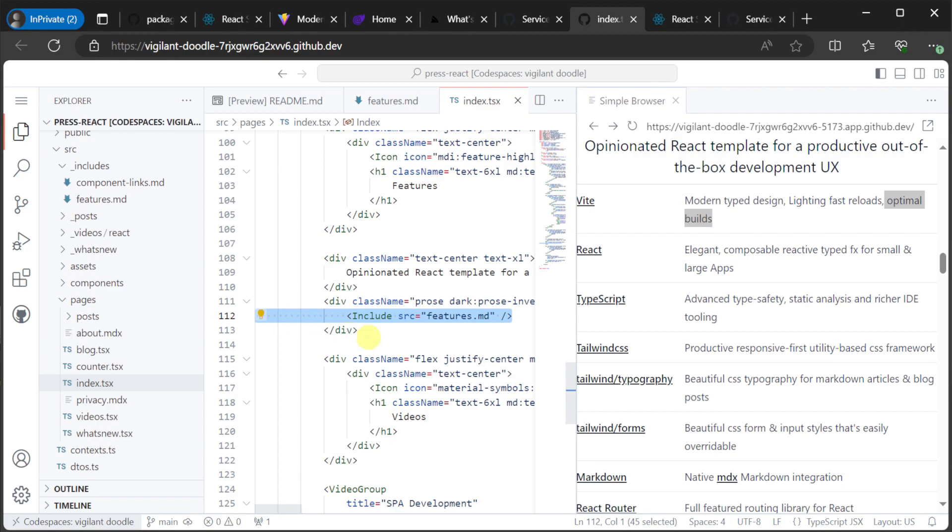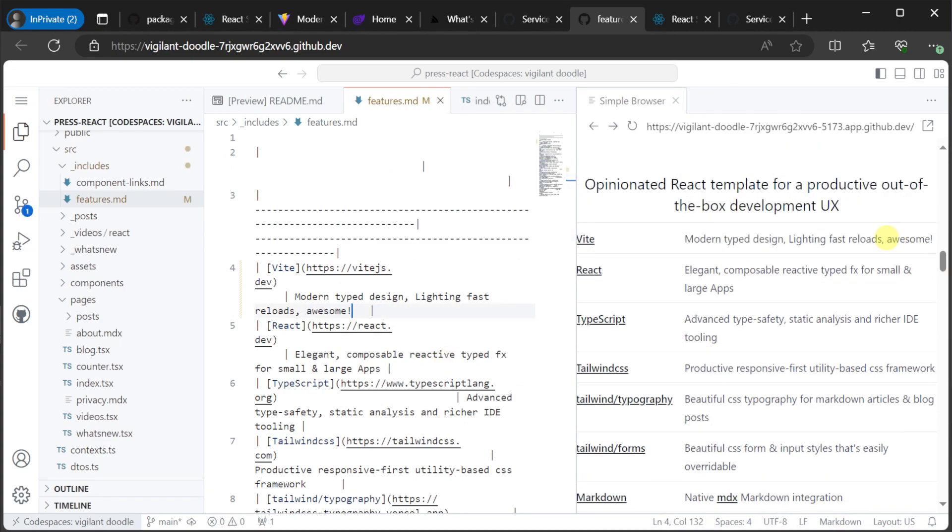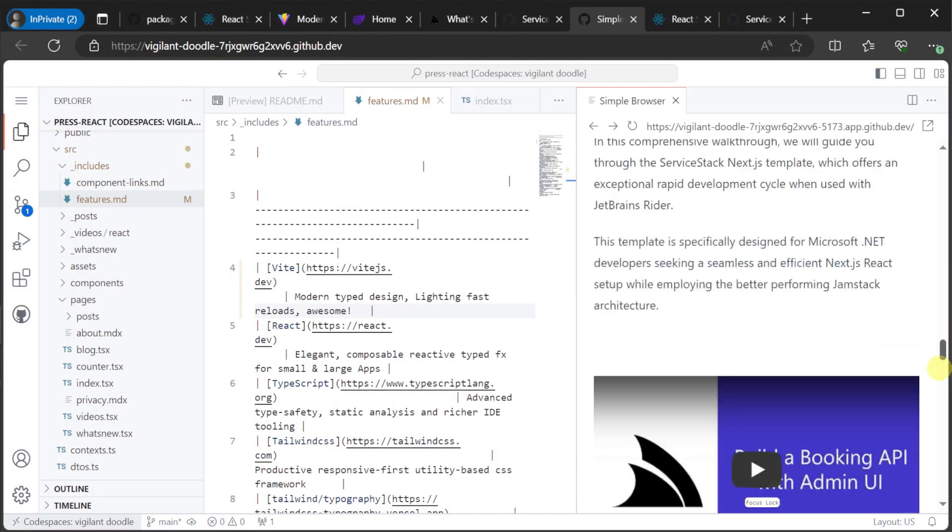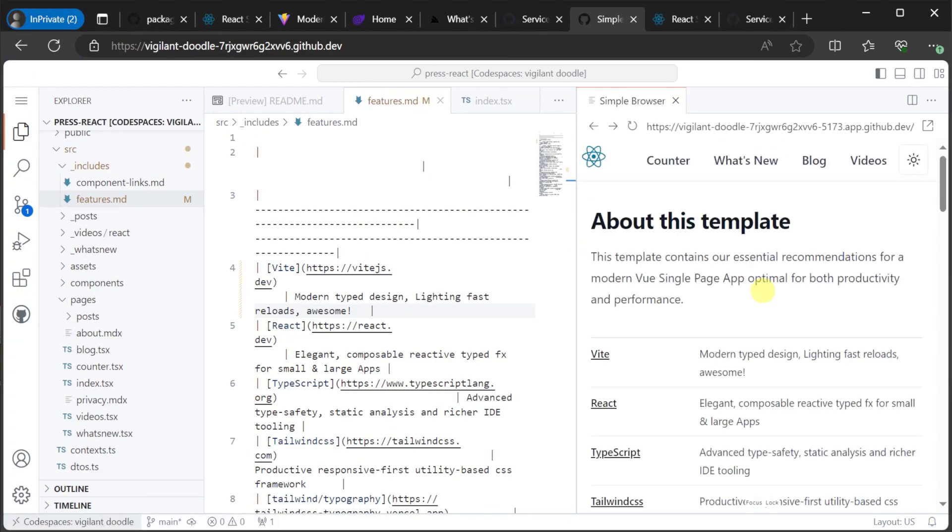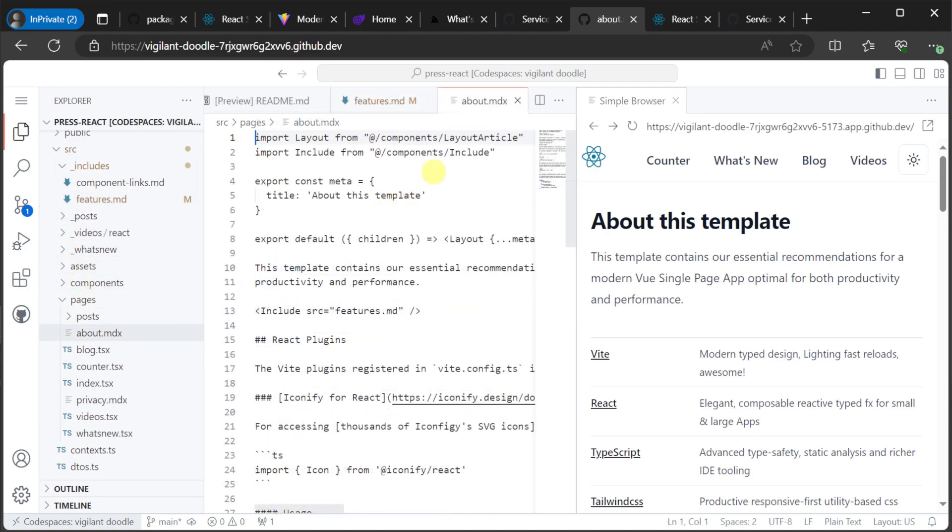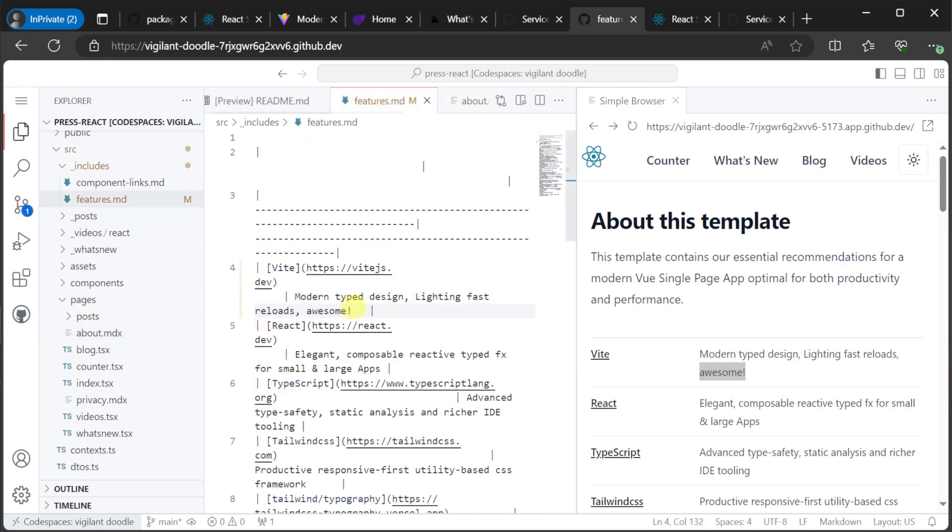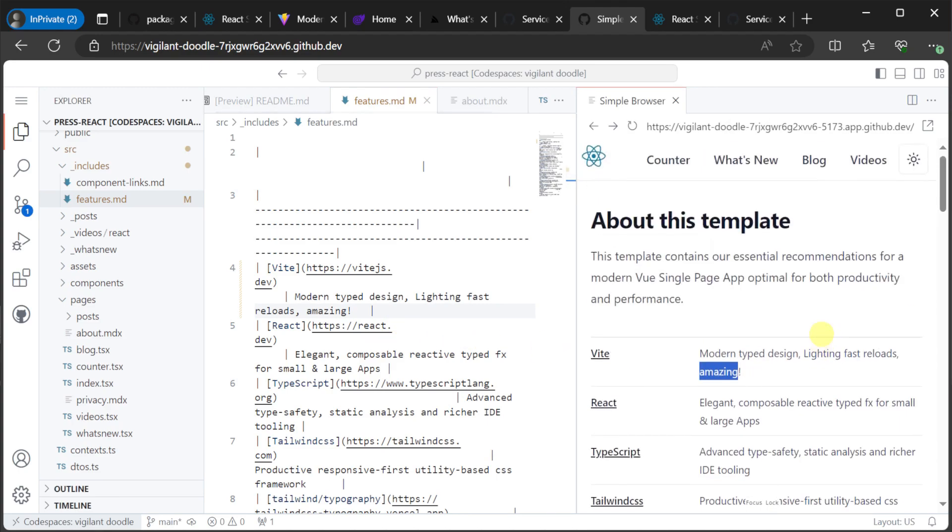we can see the use of an include component with a source attribute called Features.md. This enables developers to easily reuse content in the underscore includes directory by just referencing the name of the markdown file on a page or in another markdown page itself. And we can see this in the about.mdx. On the main page, if we scroll to the bottom, we can navigate to the about page. And this is where the about.mdx is being rendered to. And we can see in the about.mdx the use of that includes component again. And that's duplicating this content from the Features.md onto the about page. And if we make changes to the Features.md, they're instantly hot reloaded and reflected in both the main page and the about page.